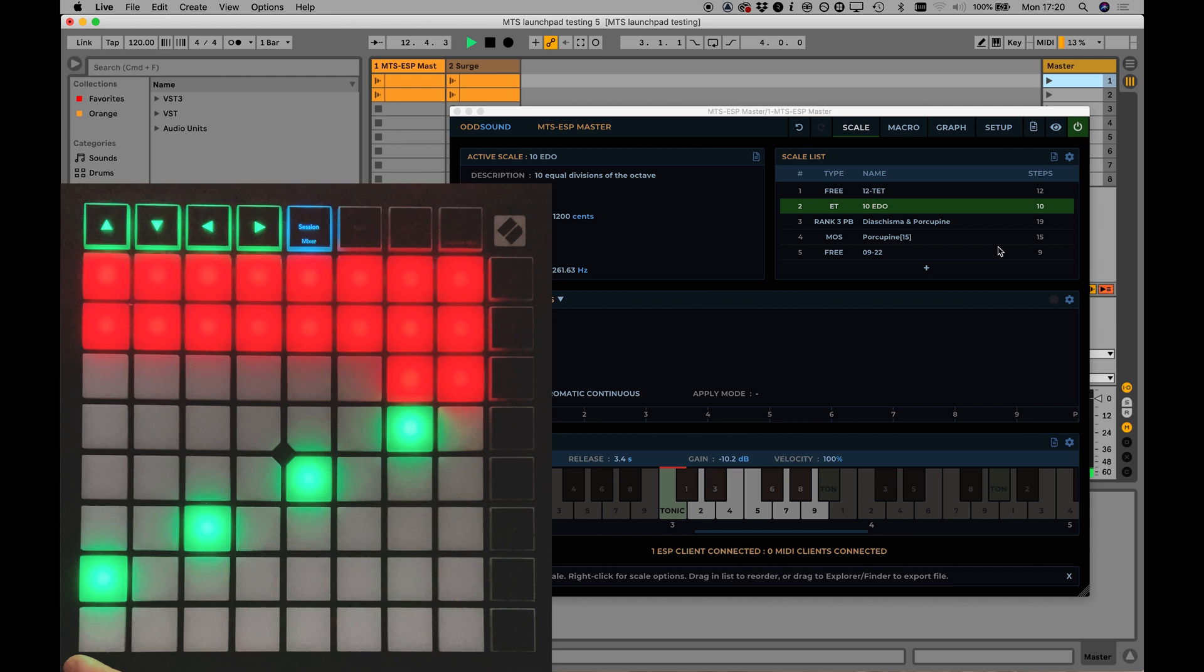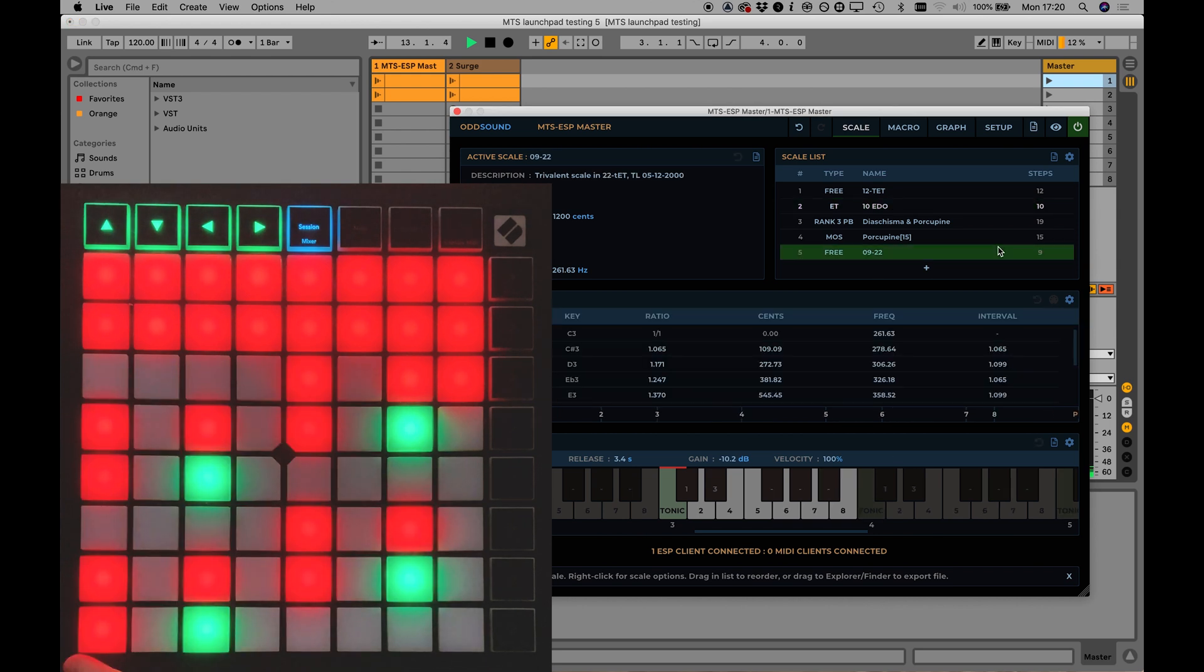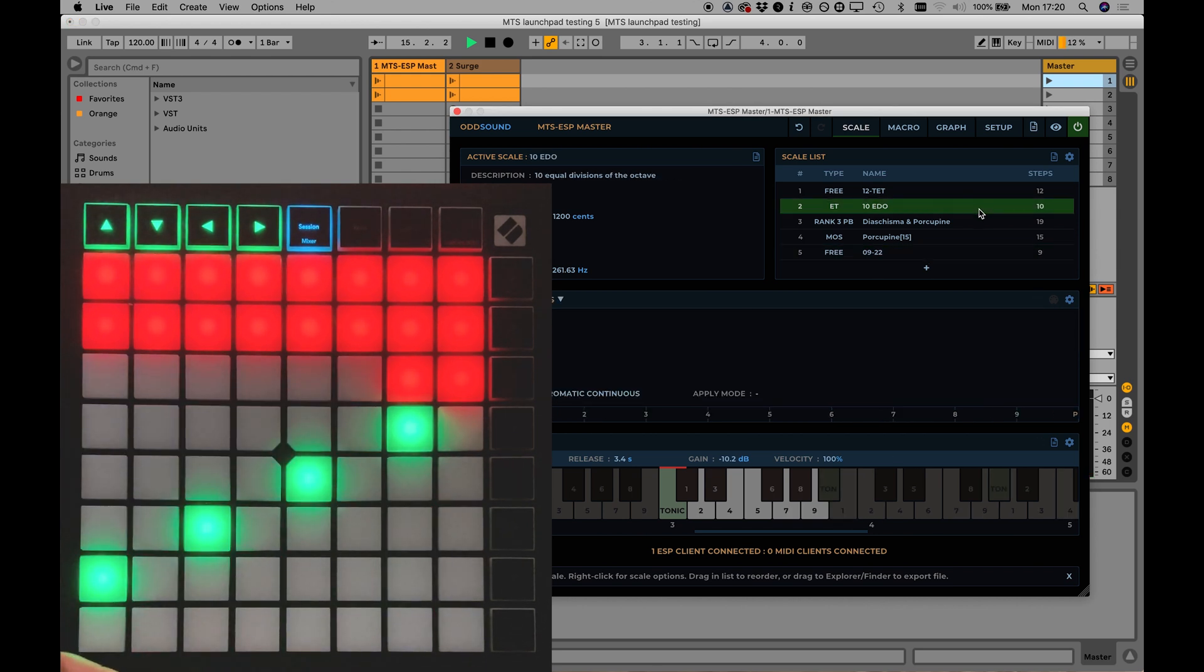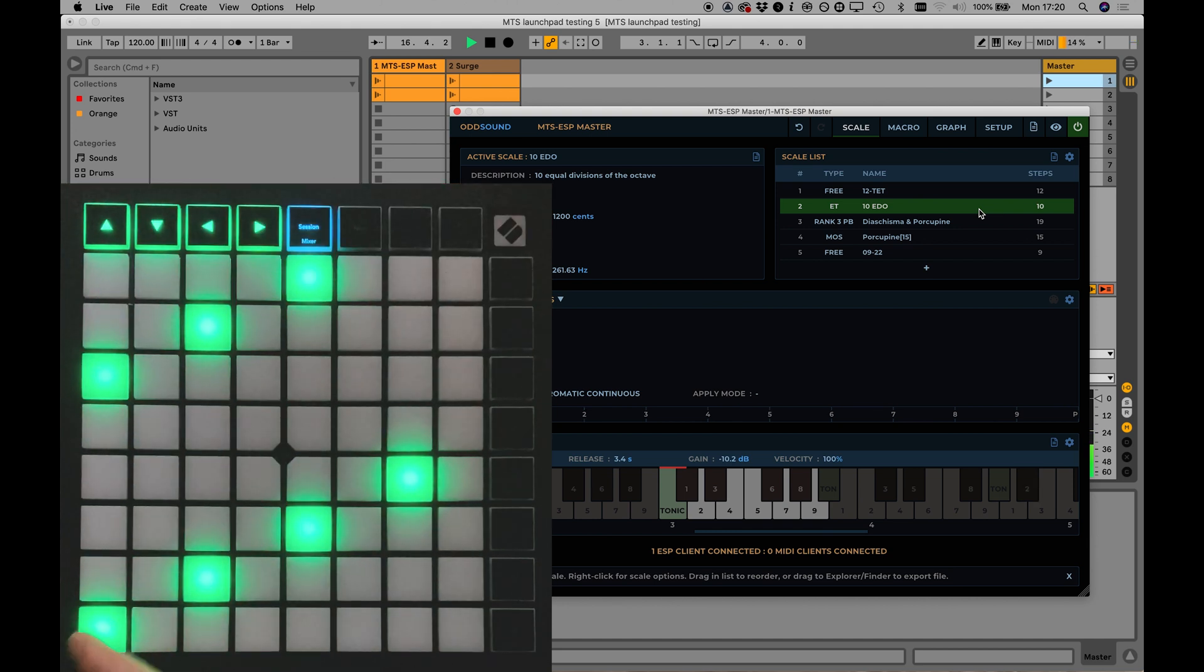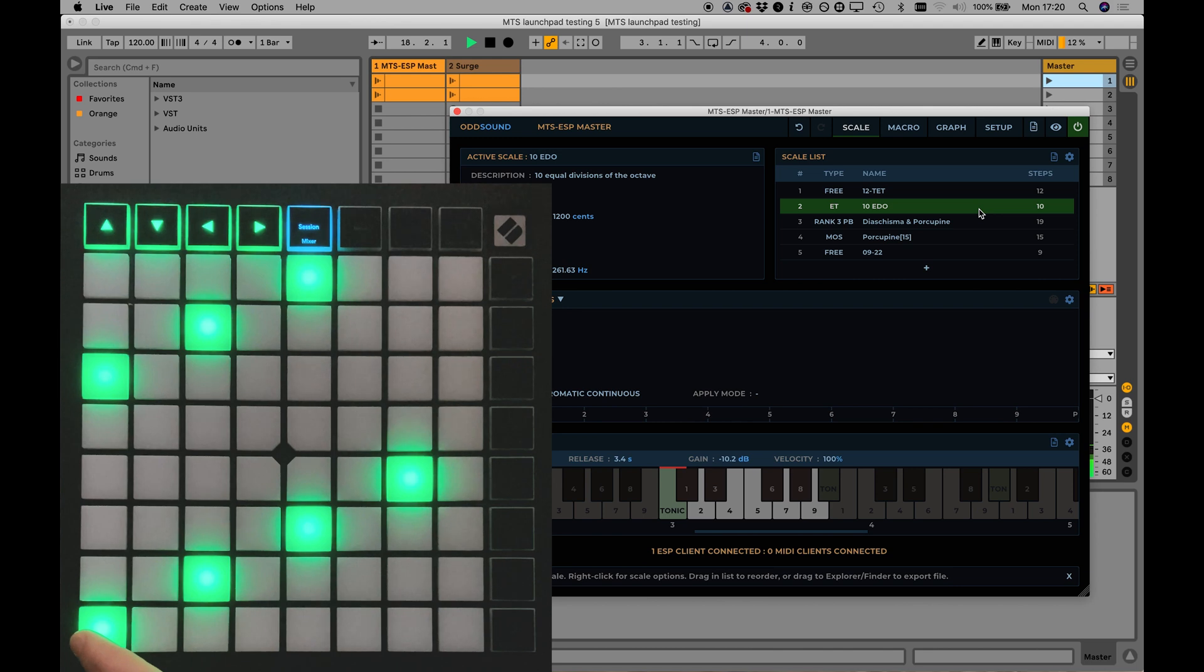Also, any keys that are unmapped in MTS ESP Master will light red. Press the up and down arrows together to reset the lower left-hand pad to the Map Start key, as set in MTS ESP Master.